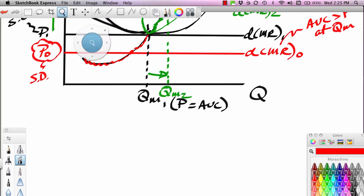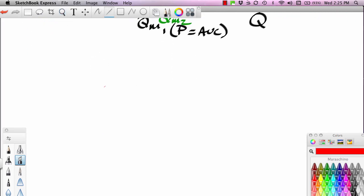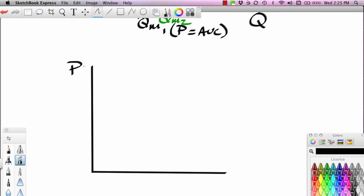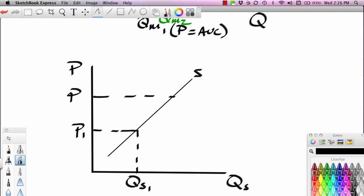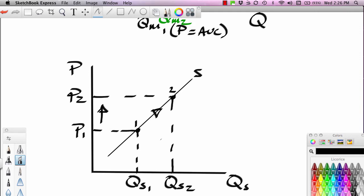Let's connect this with something you've learned earlier. Back in an earlier lesson, you learned about the supply curve. Let me set up a two-dimensional space here — P and quantity supplied. You learned, way back at the beginning of our lessons in microeconomics, that a supply curve shows the relationship between the price of something and the quantity supplied. Here's P1, here's QS1, here's P2, here's QS2. An increase in price moves us along the supply curve and increases the quantity supplied.